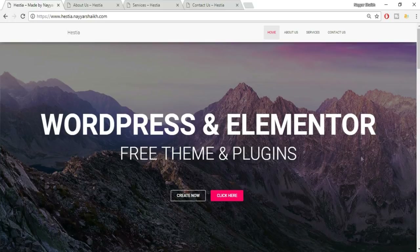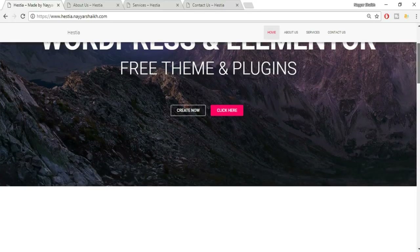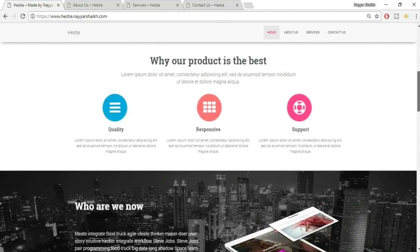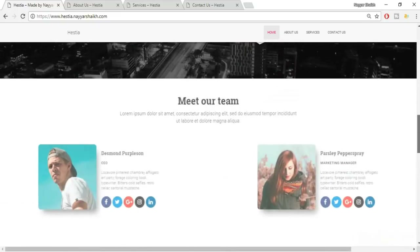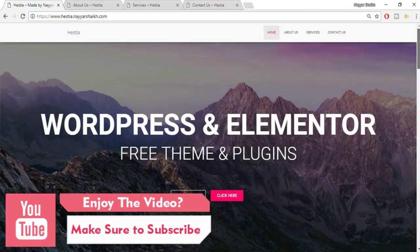Let's see the demo website which we have already created. When you scroll down you'll see some changes because we have used a lot of animations and a lot of design in this video. This is the best website I have ever created using a free theme and a free page builder.